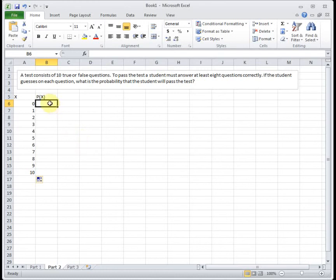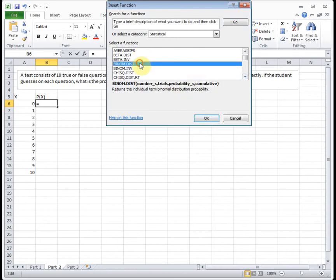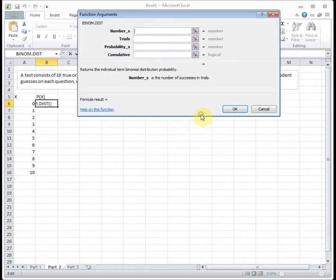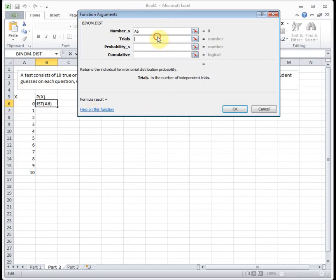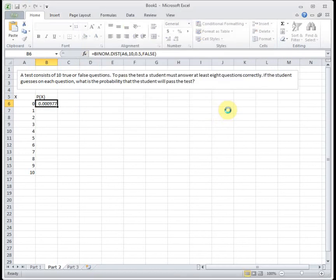And then to find our probabilities, I'm going to go back up to function wizard and go down to BINOM.DIST. And we're going to use some self-references to make this easy. This time our number of successes, I'm going to self-reference the zero, and that way I'll be able to drag down and fill in the rest of the chart. For this scenario, we always have 10 trials. I'm going to type in the 10. The probability of success is 0.5 because you've got a 50-50 chance of guessing it correctly.